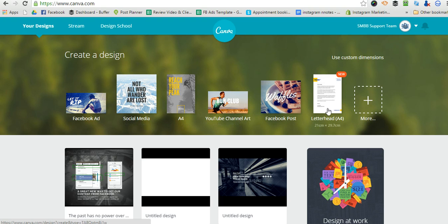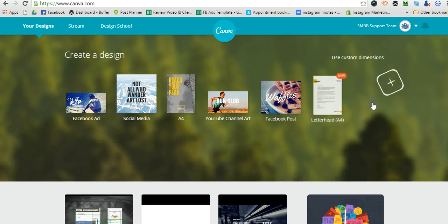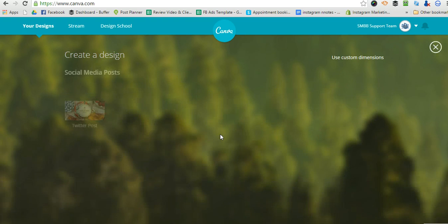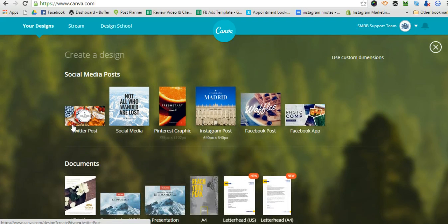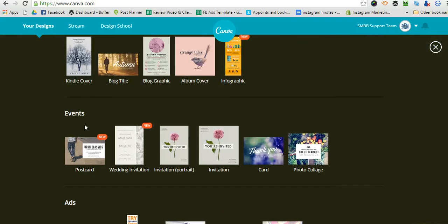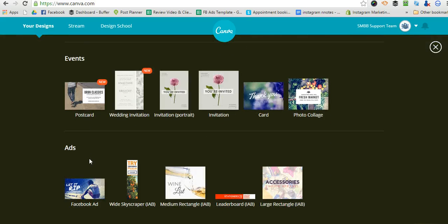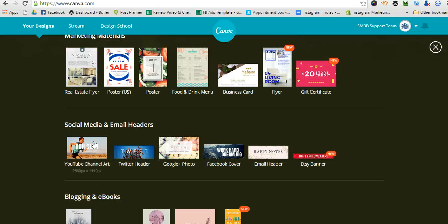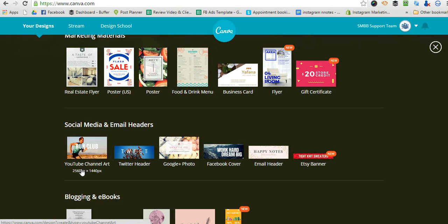So for example, when you're using Canva to create a design, YouTube channel art, you can see that it's the exact size that you need, 2560 by 1440.